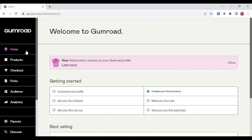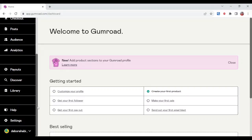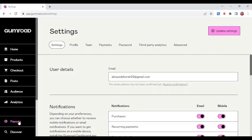The first thing to do is to log in to your Gumroad account like I have done here, and then scroll down by the left side of the screen, the lower part of the screen, and then you select settings.